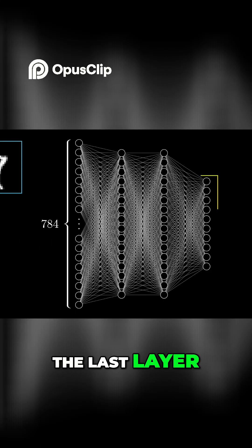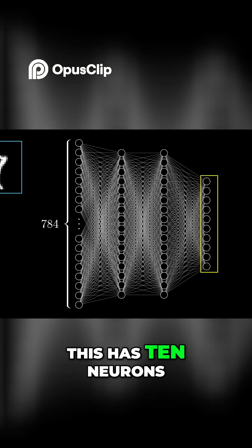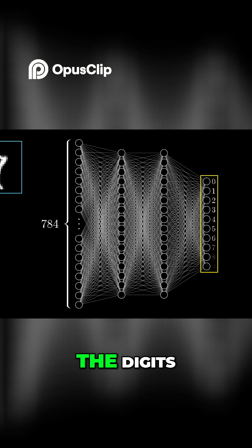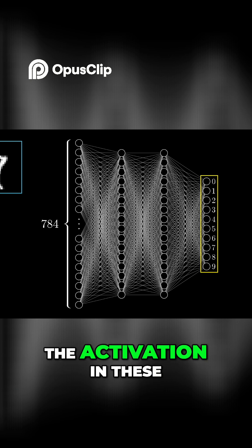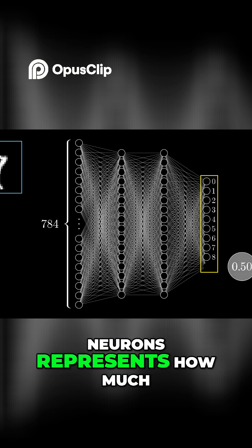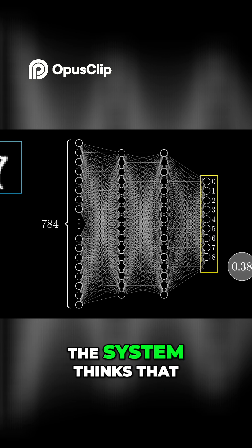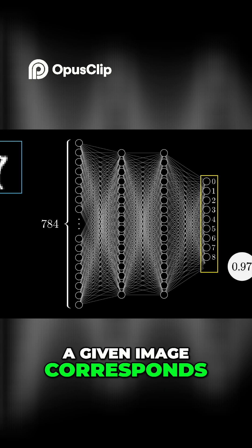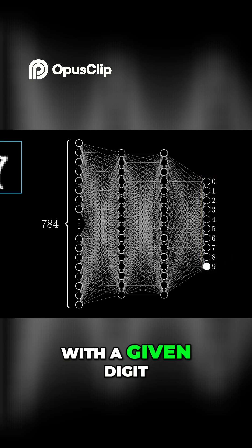Now jumping over to the last layer, this has 10 neurons, each representing one of the digits. The activation in these neurons, again, some number that's between 0 and 1, represents how much the system thinks that a given image corresponds with a given digit.